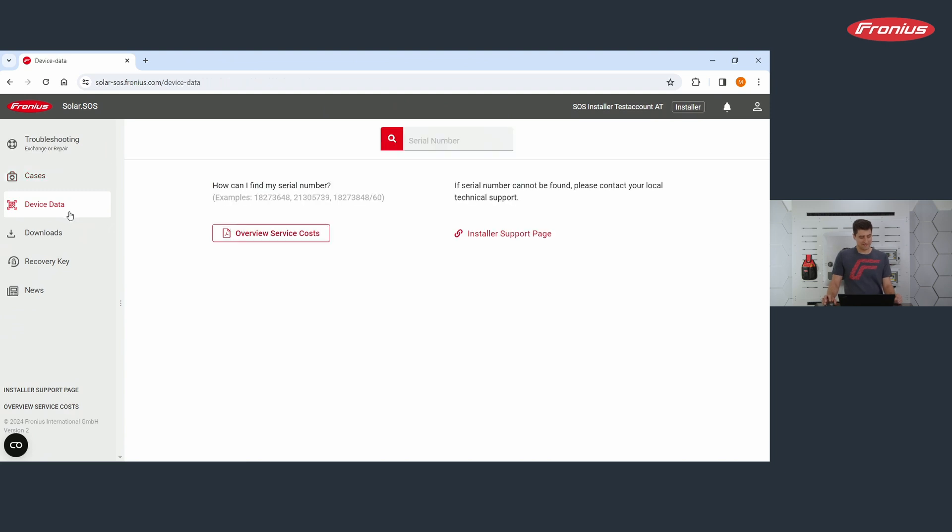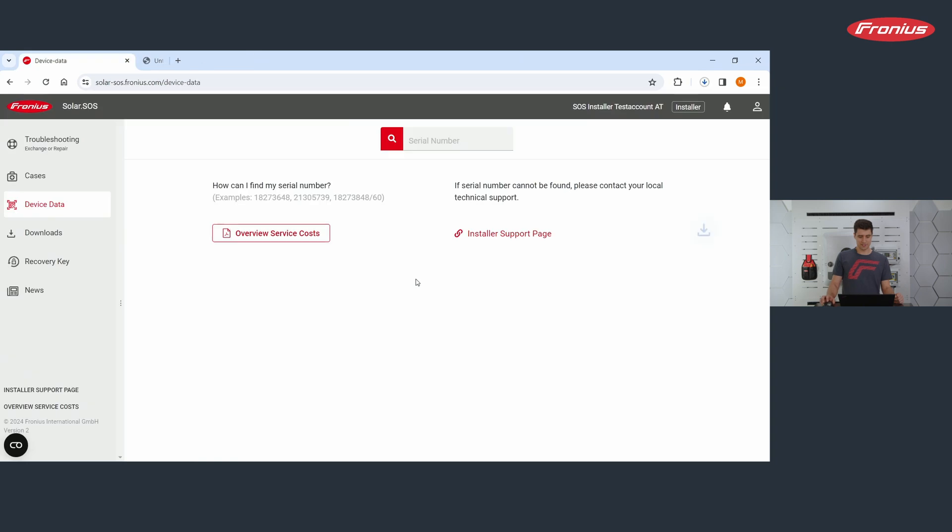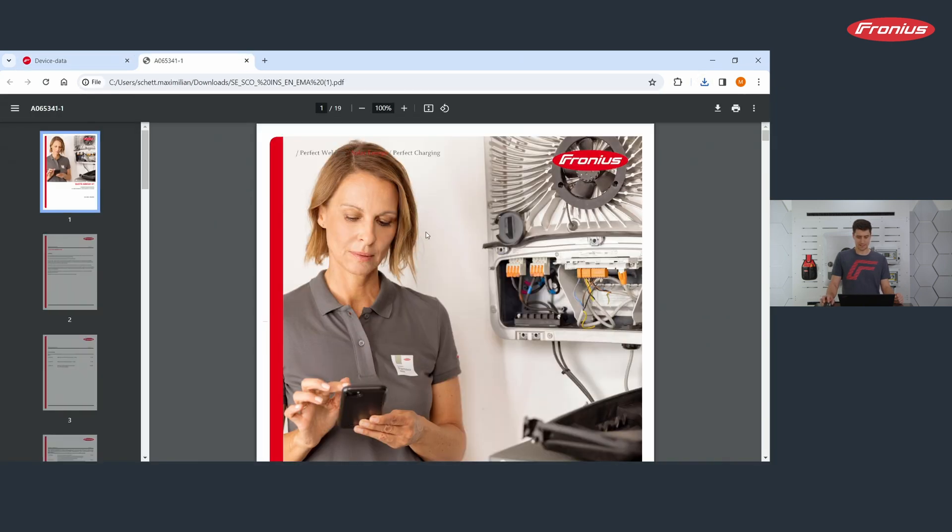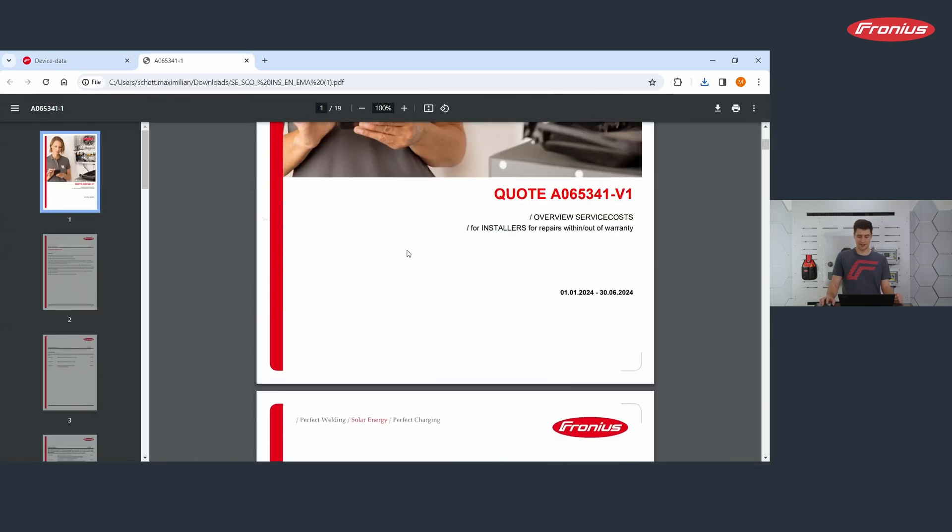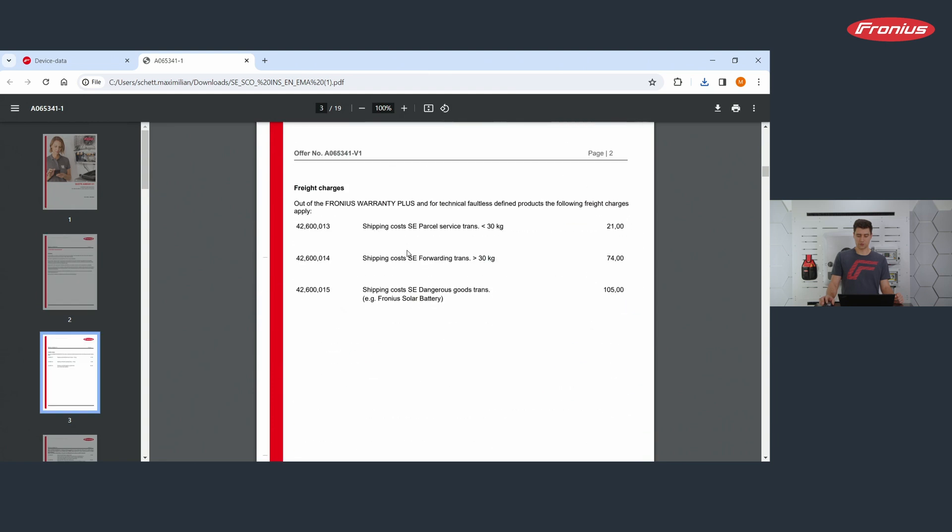Let's take a look at device data. At device data, you find more data on the devices you're using. First of all, you can click on overview service costs. We're doing this and we get to a PDF file and in this PDF file, you find all the costs for replacements and for services.